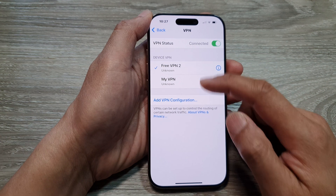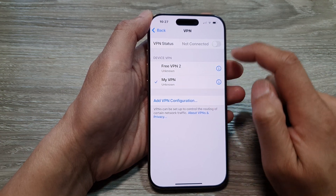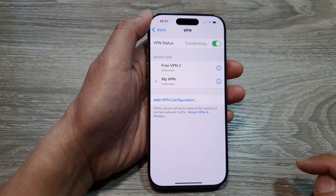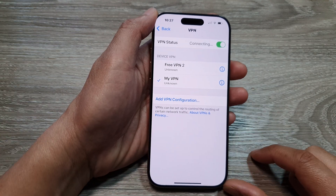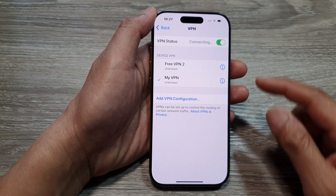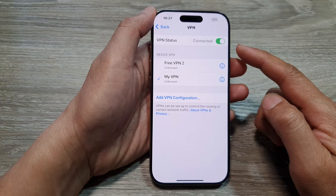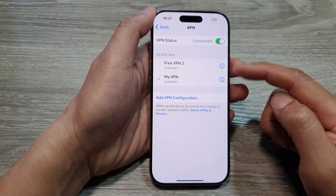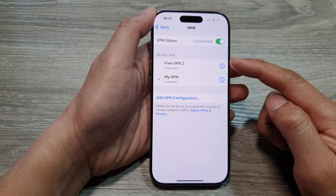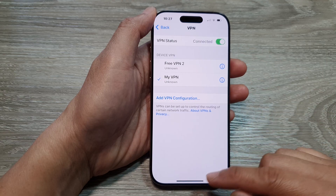Then select a profile — so 'My VPN' — and then tap on Connect. That is how you can connect or disconnect a VPN connection and how you can choose between different VPN profiles to connect to.